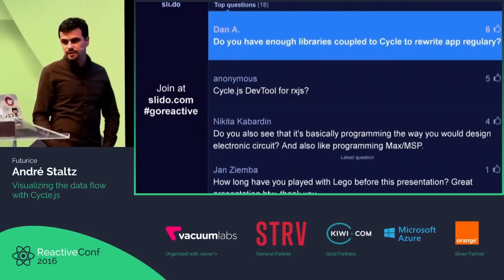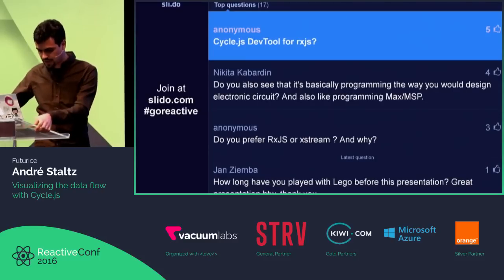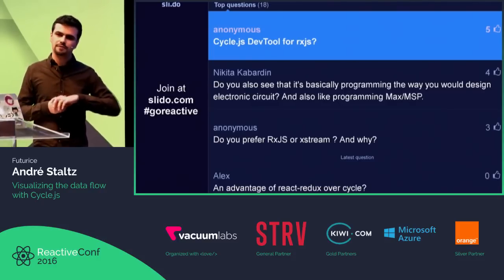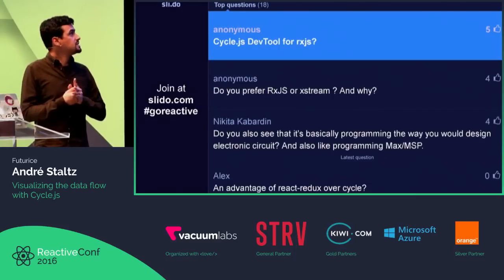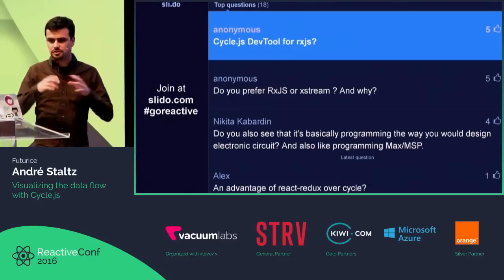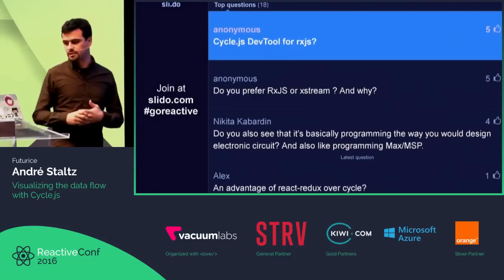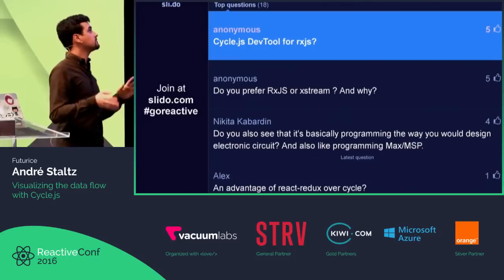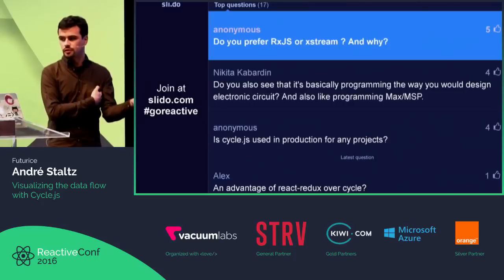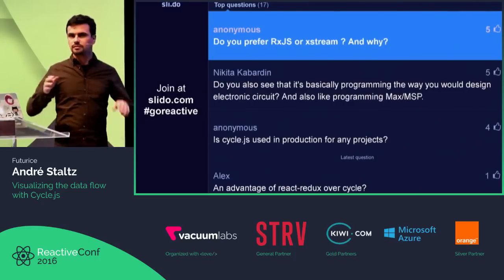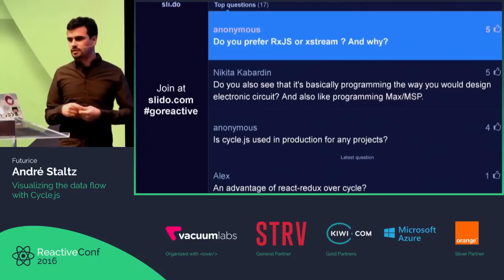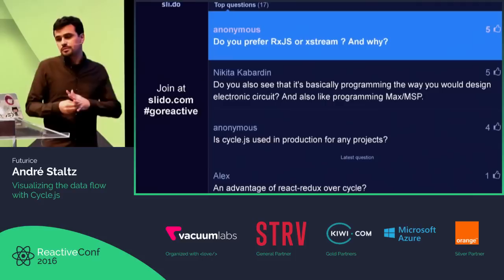CycleJS dev tools for RxJS — we're thinking about it. RxJS version 5 was built with an architecture that enables debuggability, and Ben Lesh has been talking about building this at Netflix. We just need someone to do it. Jafar Hussain had some idea of using ES6 proxies to get the metadata from everything. As for RxJS vs Xtreme — I usually use Xtreme nowadays because it's suitable for CycleJS. We got rid of operators we don't need and made things with smart defaults. RxJS is more general — for anything — and that's when I would use RxJS.